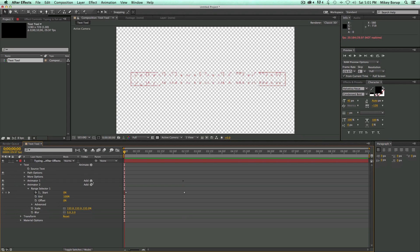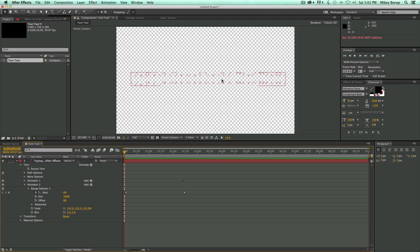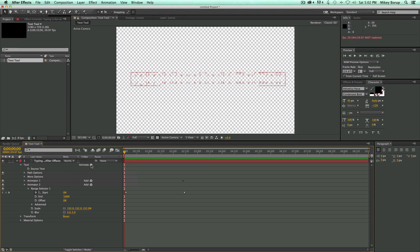Adding new properties, the Range Selector. I hope you learned something great. And just to recap, we talked about the text tool. How to add a path and have the text follow a path. We also talked about keyframing the source text. And then using these animators.